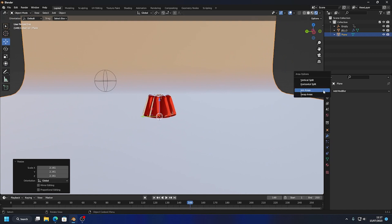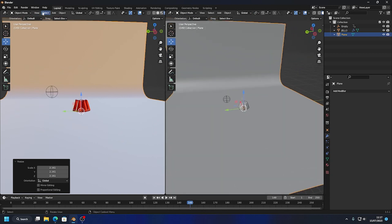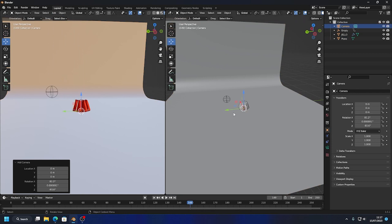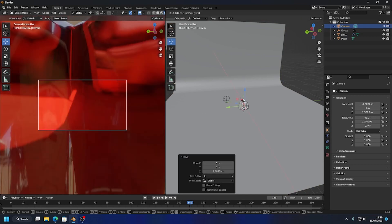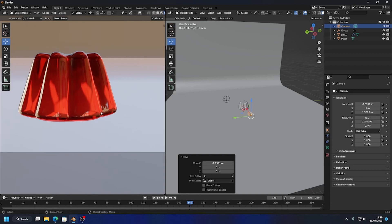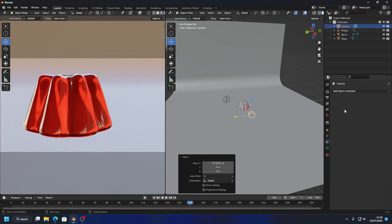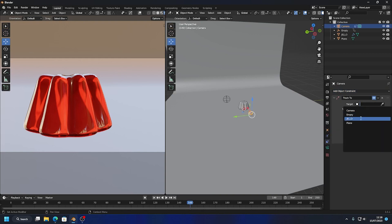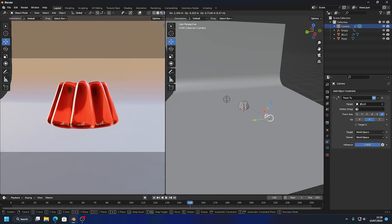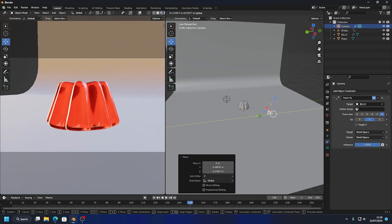I like to do a vertical split and add a Camera in one panel so I can see the camera view. I'll hit Numpad 0 for camera view, move the camera into position and pull it back. I'll turn the gizmos off and hit Home to fill the screen. Then I'll add a Track To constraint to this camera so it's always looking at the jello wherever I move it.